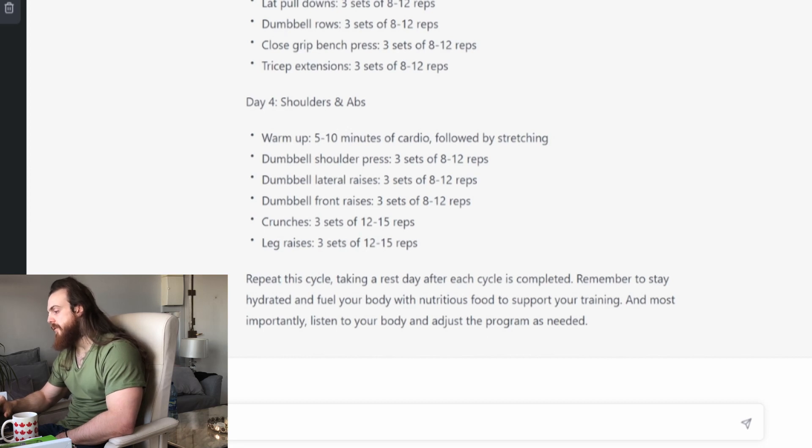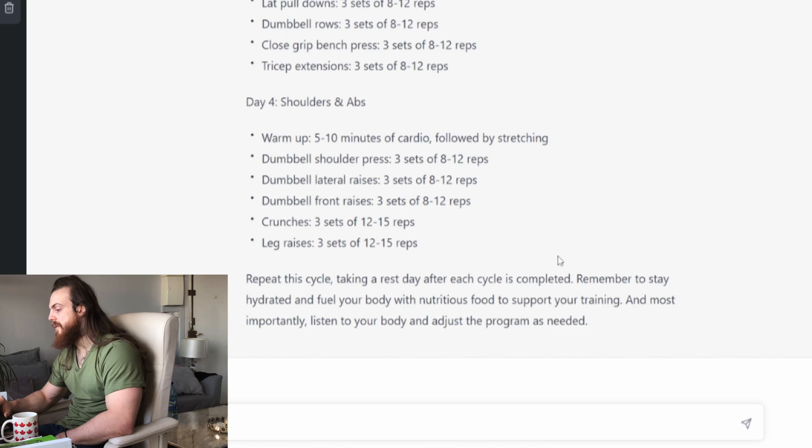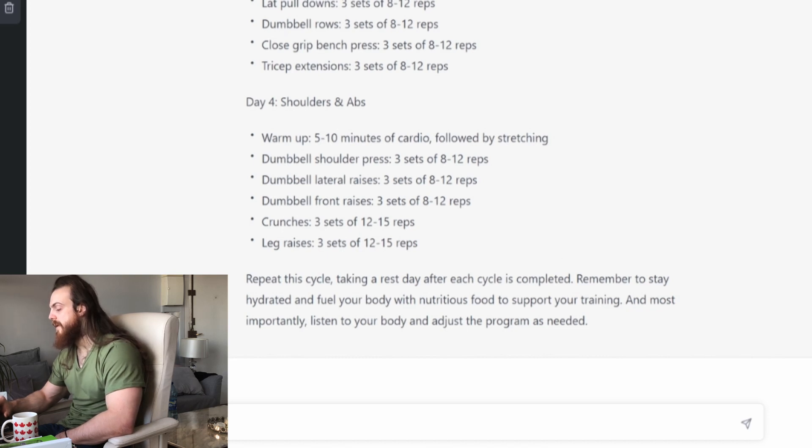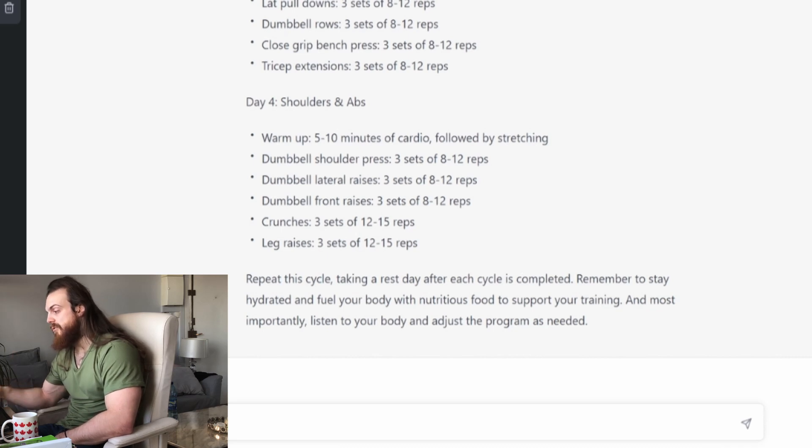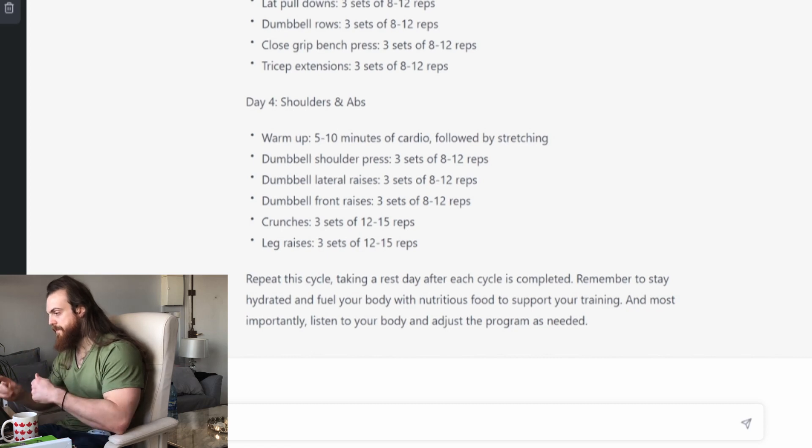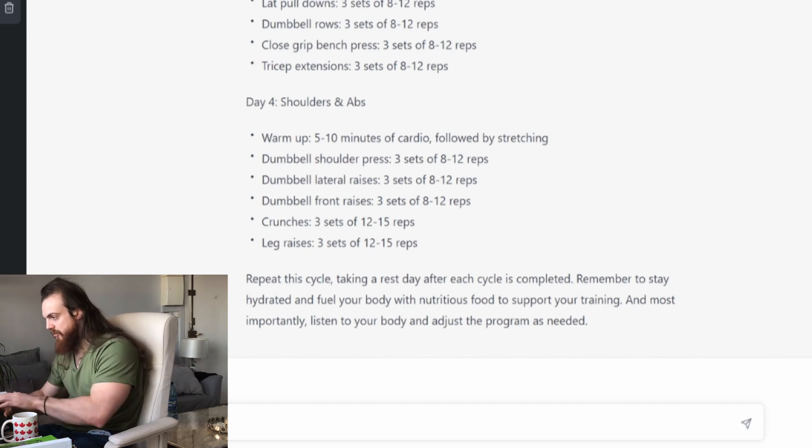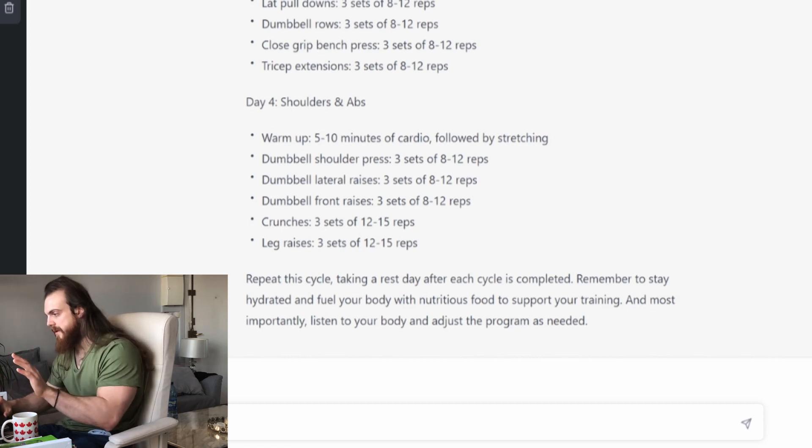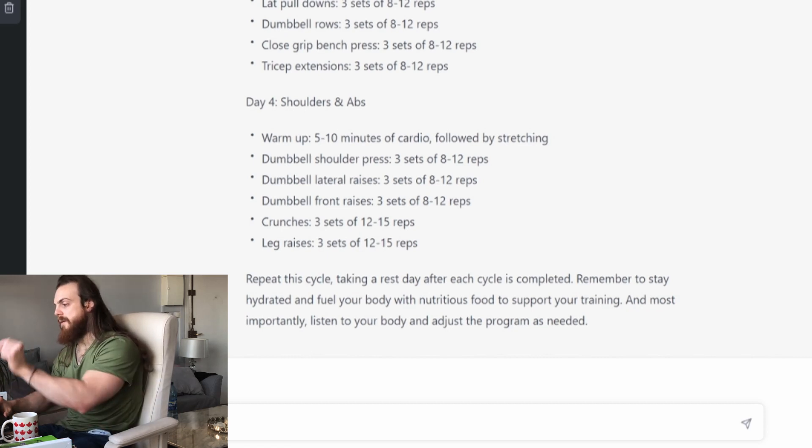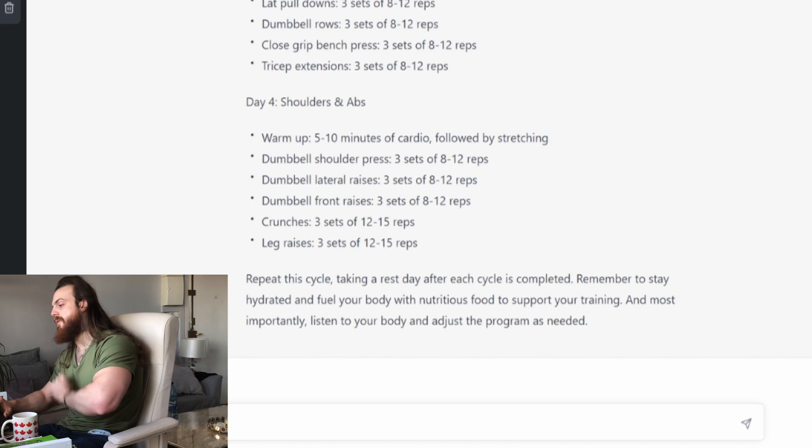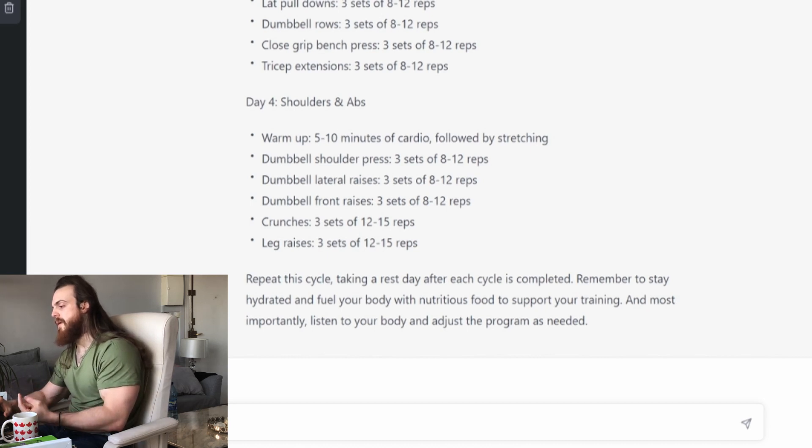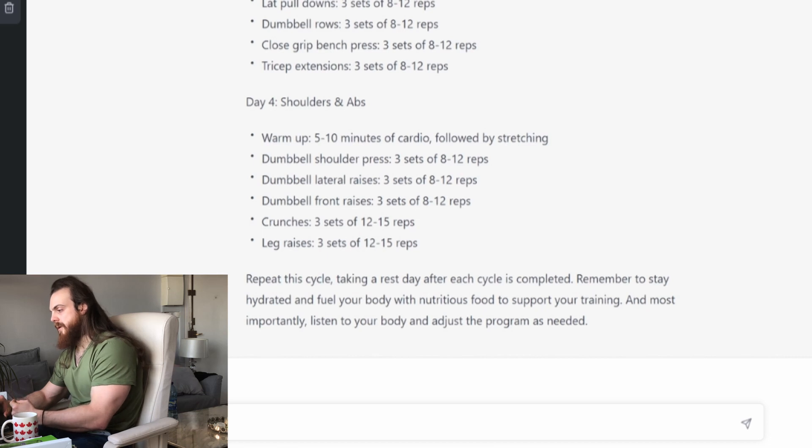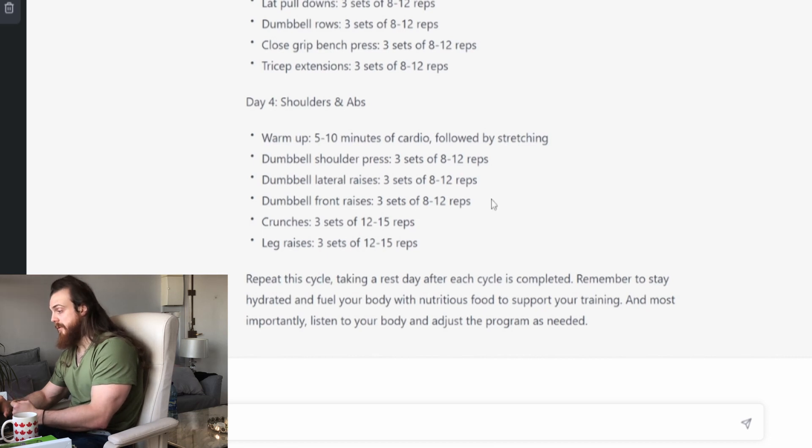Repeat this cycle, take a rest day after each cycle is complete. Remember to stay hydrated and fill your body with nutritious food to support your training and use the program as needed. So repeat this cycle, take a rest day after each cycle complete. So you're supposed to go to do this chain without any rest, then you take a rest and then you chain. So it's basically a rotation on 10 days with eight days on. So obviously there is not enough rest.